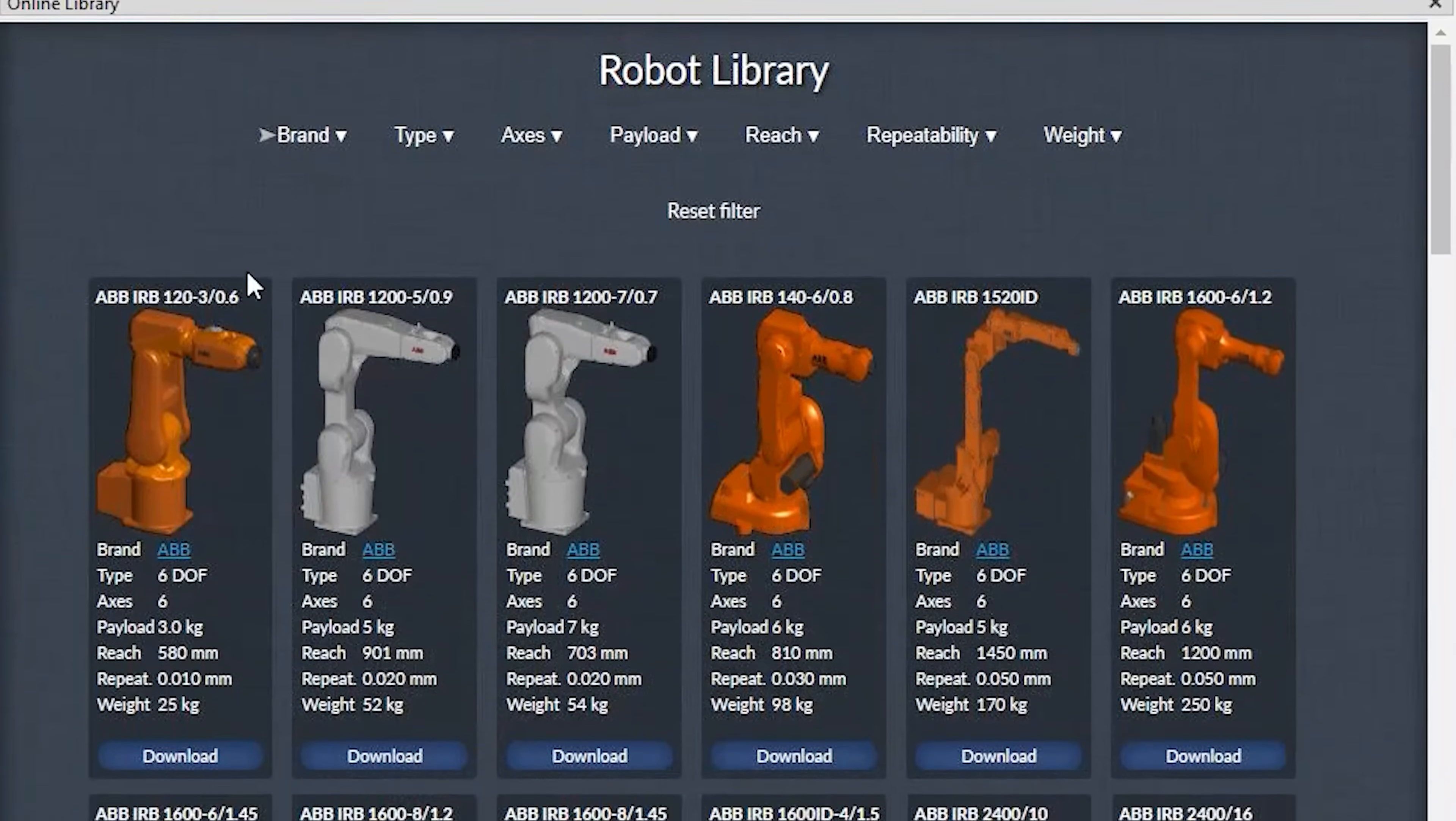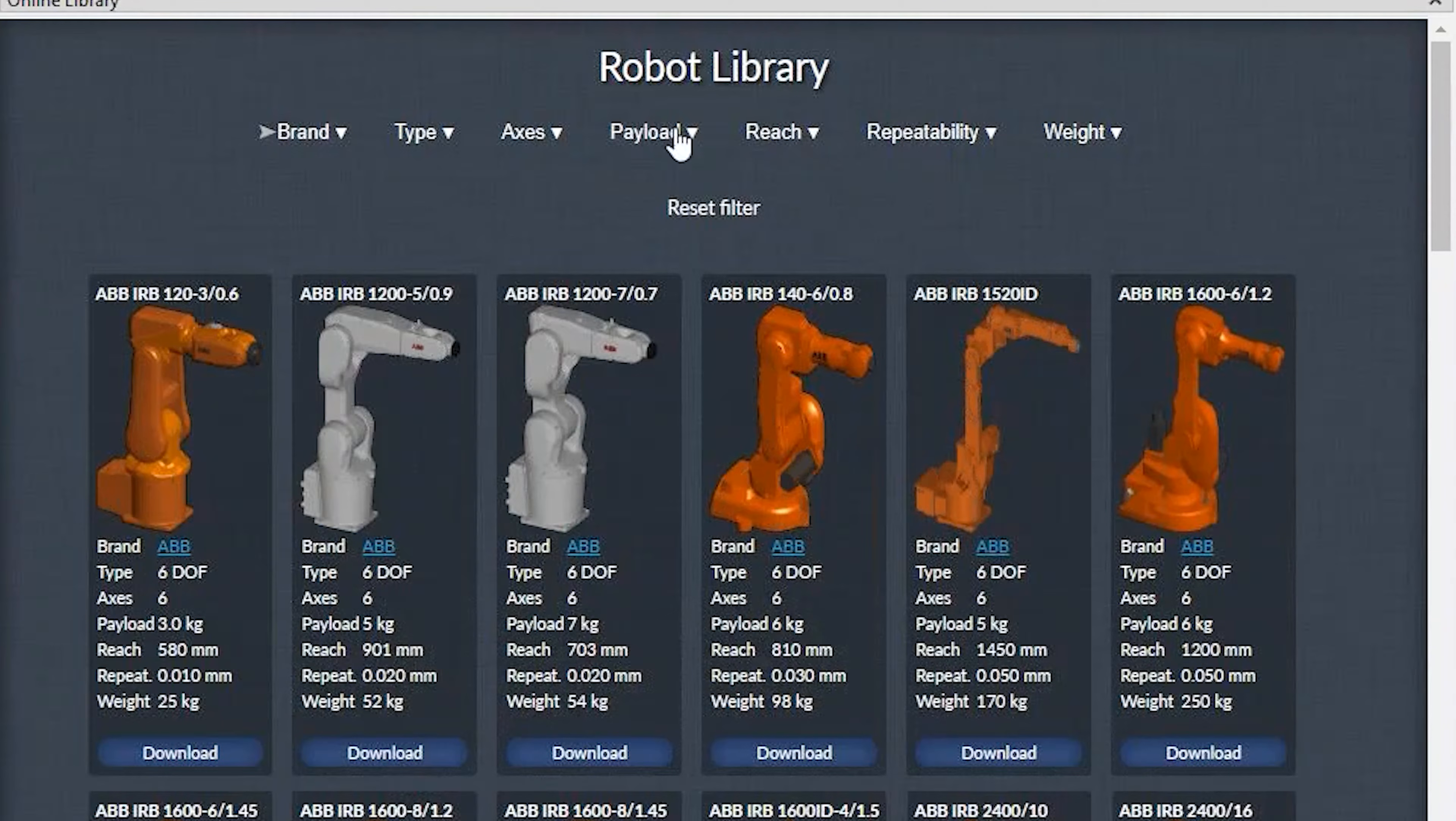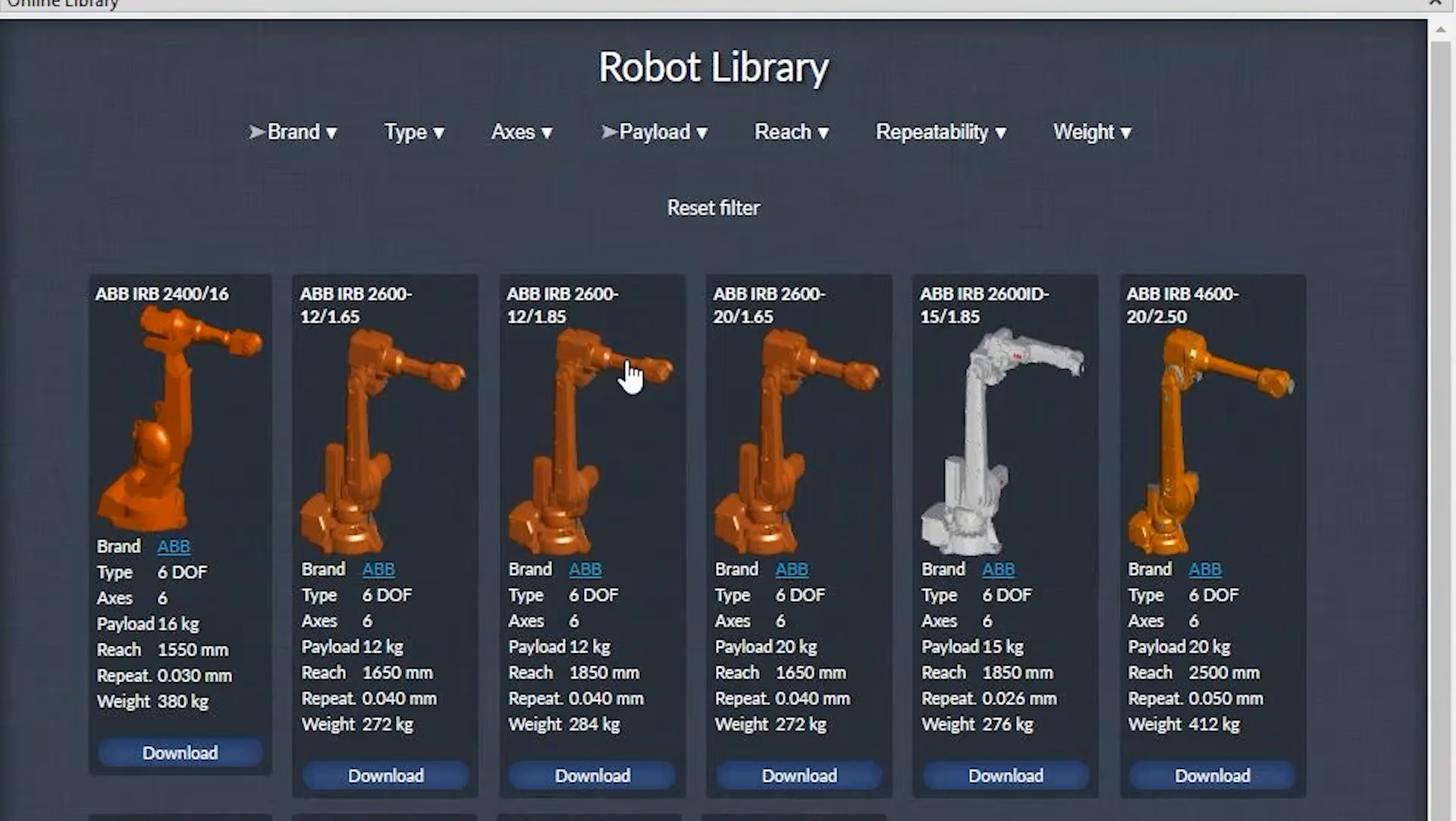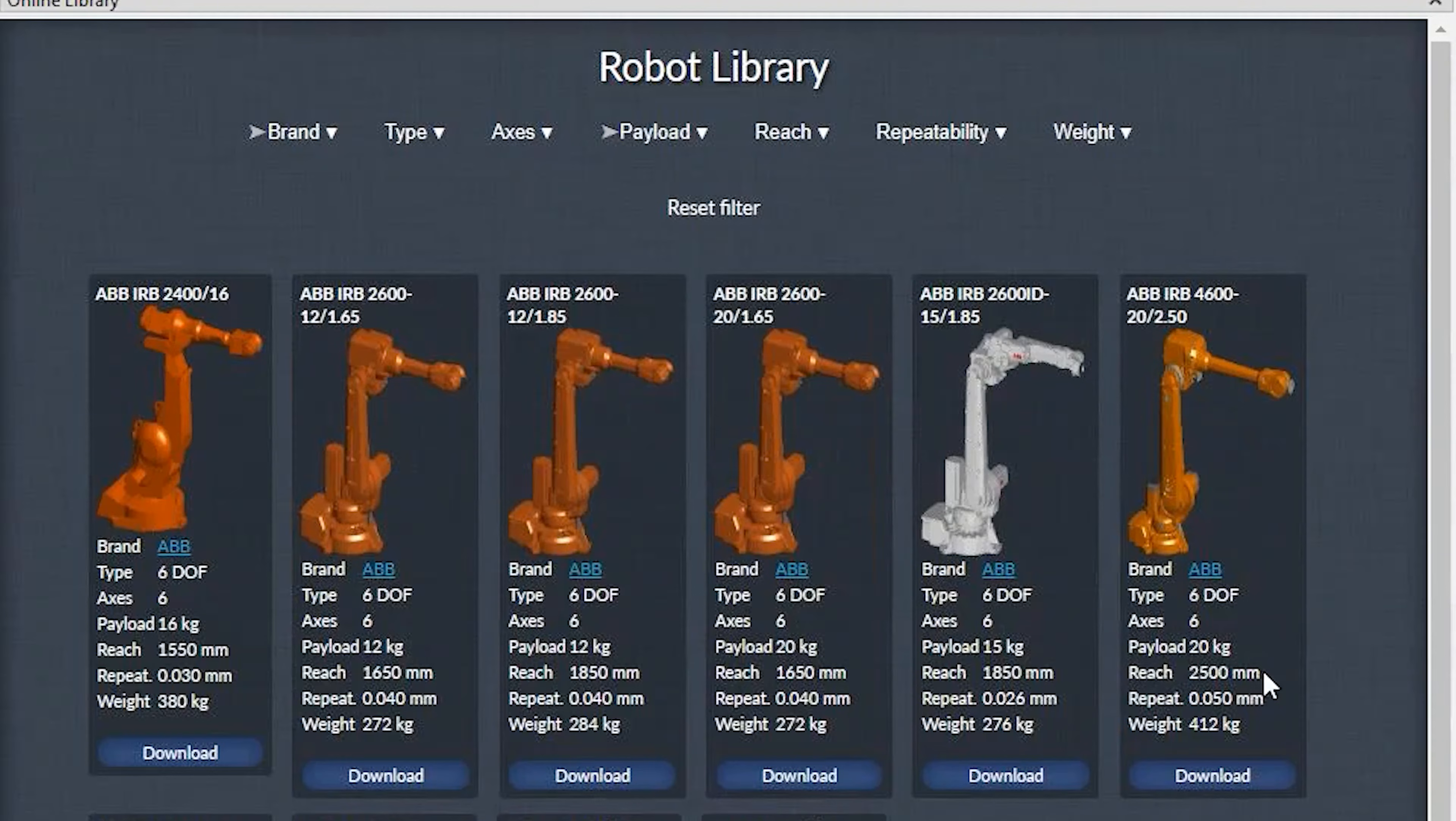You can find your robot by using the filters such as filtering by brand and looking for a 20kg payload robot and a reasonable reach. Selecting the Download button will open the robot in your project.